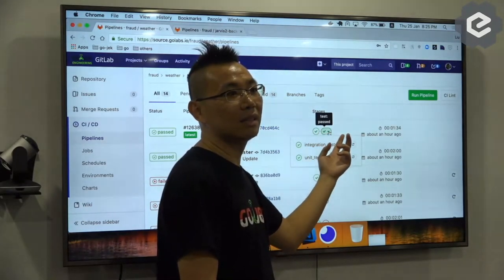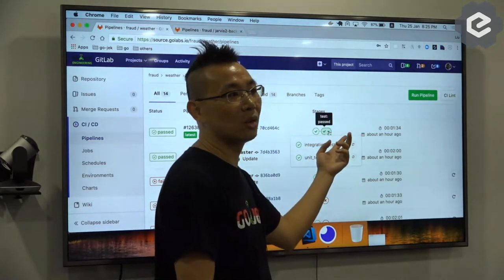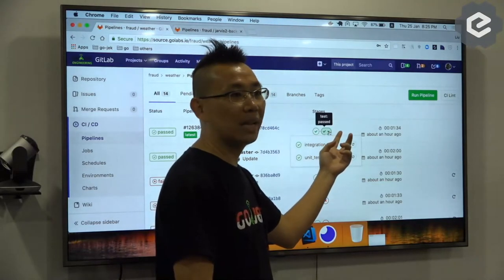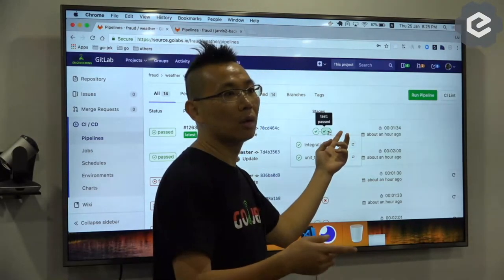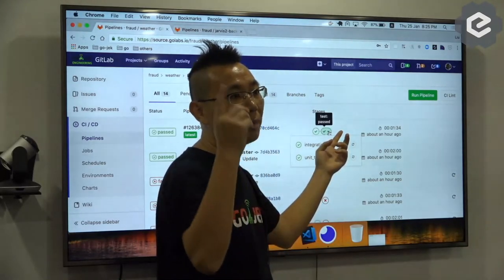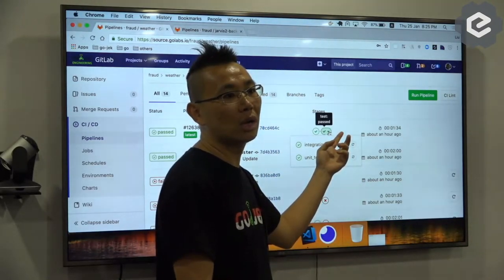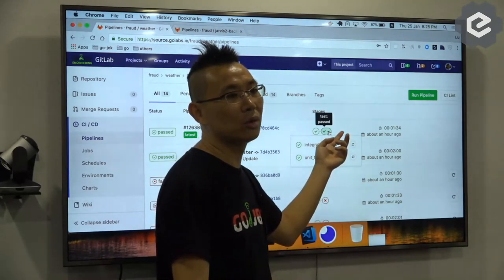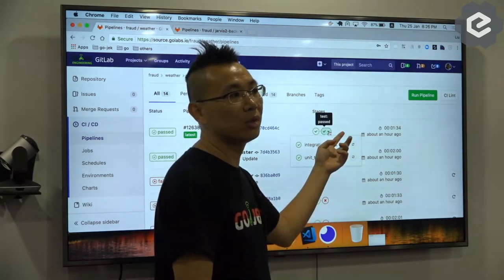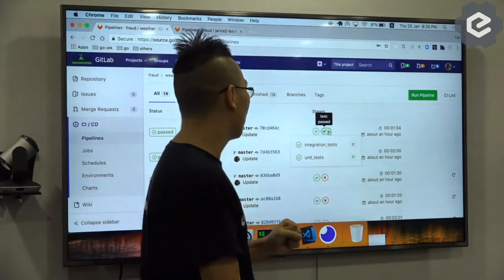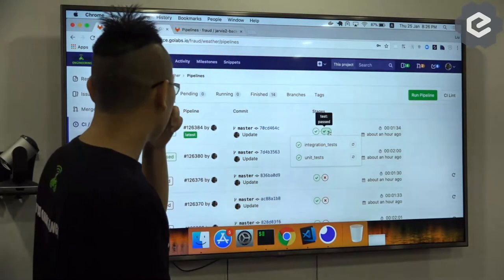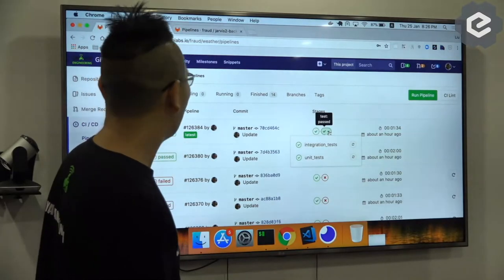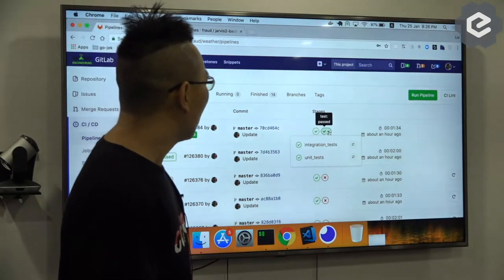I haven't integrated the CD yet. Basically you can easily build another stage and build your Docker image, deploy it, push your Docker image to your Docker registry. And from there you can deploy it to AWS or deploy it to Google Clouds.